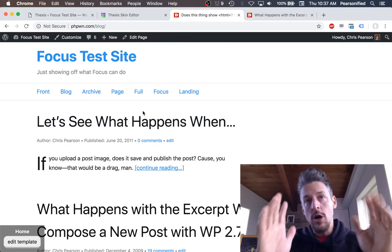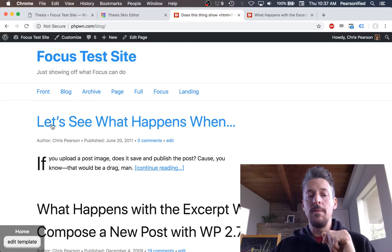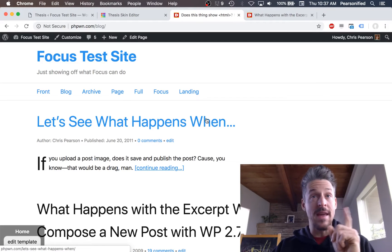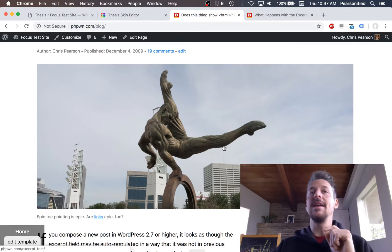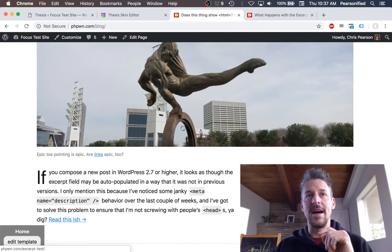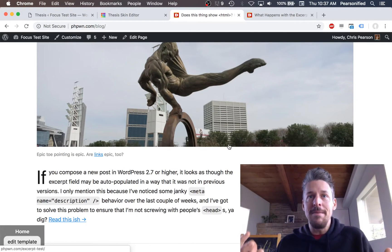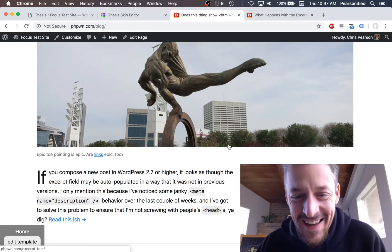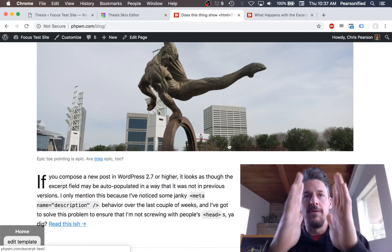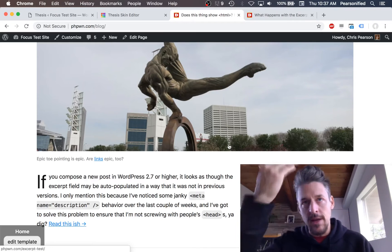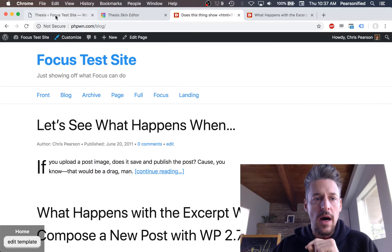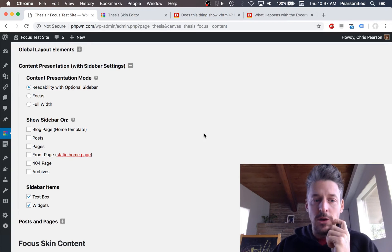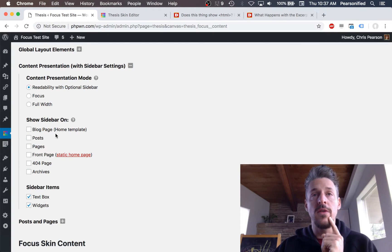On large desktop displays, readability mode allows headlines and big images — like WordPress featured images — to spill out into the white space of the design, so big elements can be presented in a bigger way. It's just a better presentation. On mobile devices, the screens are so narrow that everything's in one column anyway. That is readability mode — interesting and flexible.